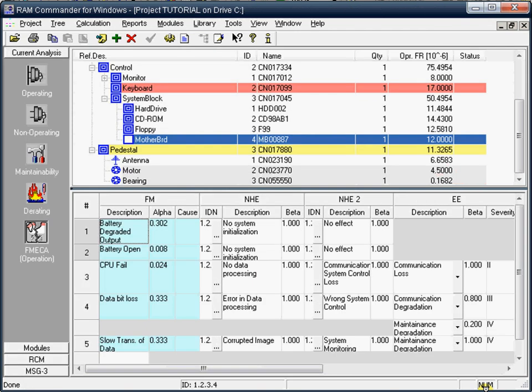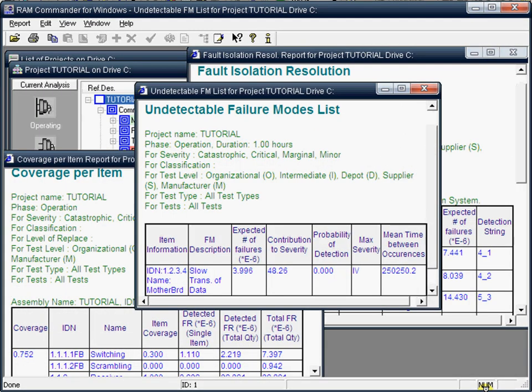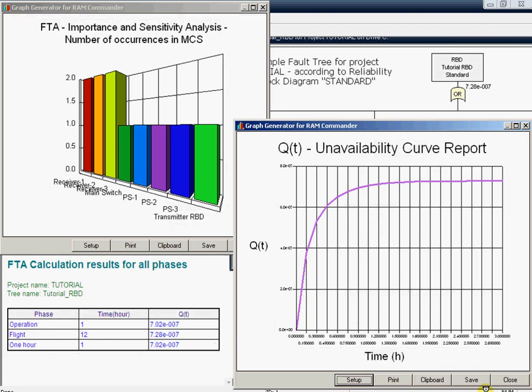Perform failure modes, effects and criticality analysis using RAM Commander's FMECA model according to MIL 1629 and other standards. The FMECA model has more than 30 predefined reports and you can generate reports using the reports generator. The testability analysis model is part of the FMECA model, providing undetectable failures report, test coverage, test isolation and other reports. The model also provides powerful fault tree calculation, minimal cut-set generation, common cause failure analysis, importance sensitivity analysis, MS Word document generation with FMECA and all nested subtrees, and more.